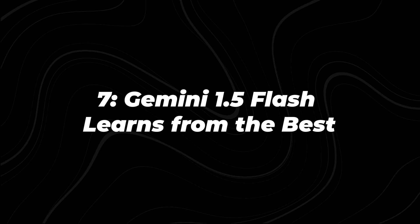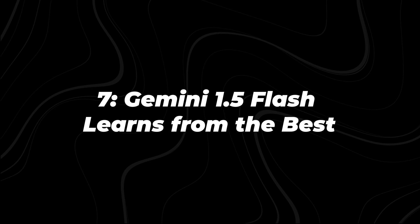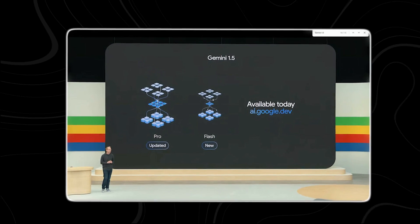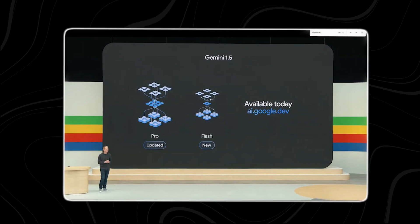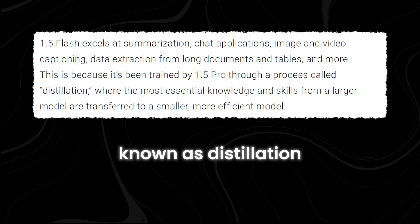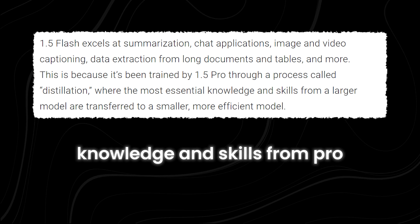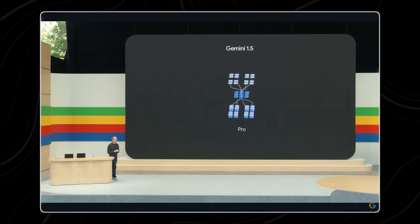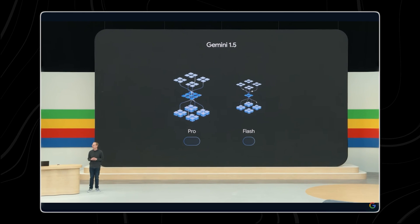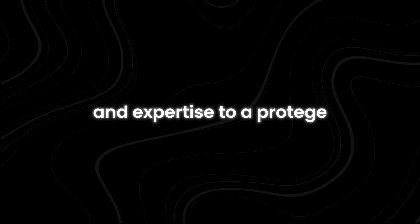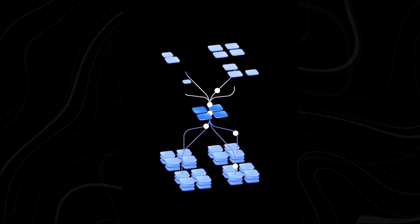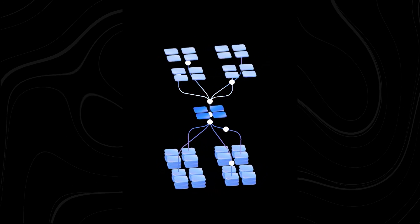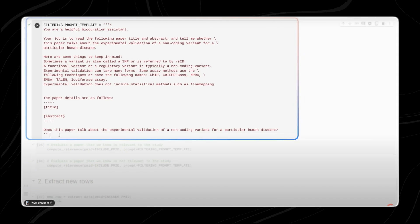Gemini 1.5 Flash learns from the best. Flash owes much of its impressive capabilities to its predecessor, Gemini 1.5 Pro. Through a process known as distillation, Flash inherits essential knowledge and skills from Pro, ensuring that it maintains high performance despite its smaller size. Distillation is akin to a mentor passing down their wisdom and expertise to a protege. In this case, Gemini 1.5 Pro serves as the mentor, imparting its wealth of knowledge and experience to Flash, the eager learner.